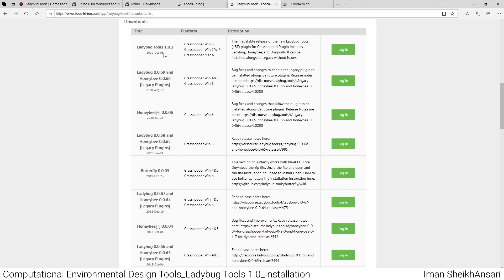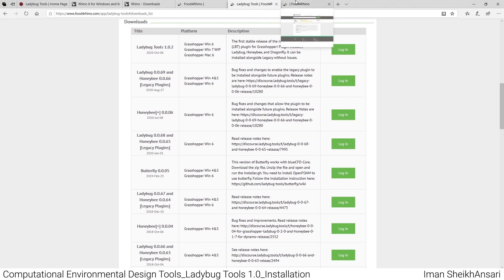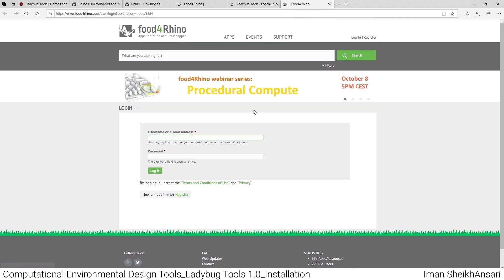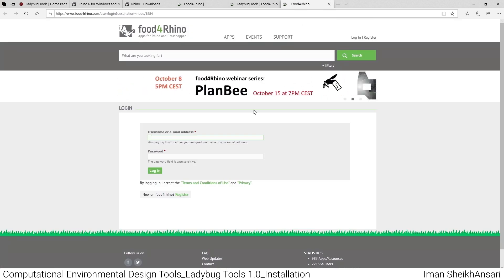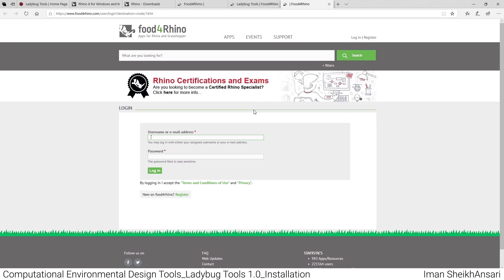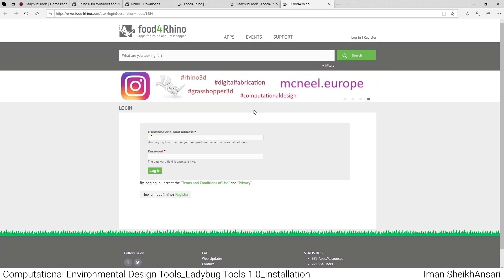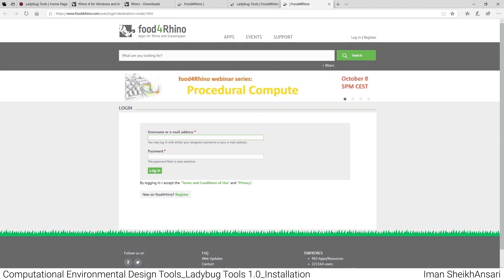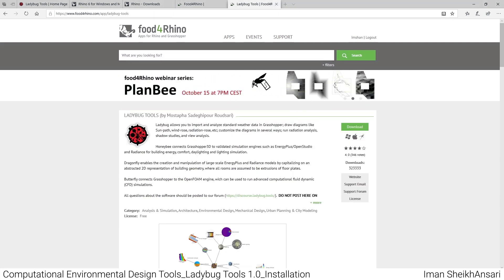Here you see different descriptions of what Ladybug Tools is, who developed it, and how it works. If you click the download button, you'll be redirected to different versions. In this video we'll work on Ladybug Tools 1.0.2, which was released on October 6th, yesterday. To download, you should first log in.